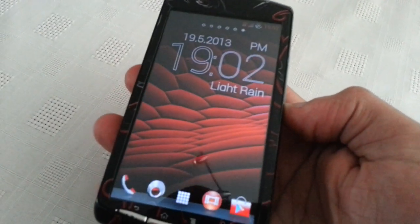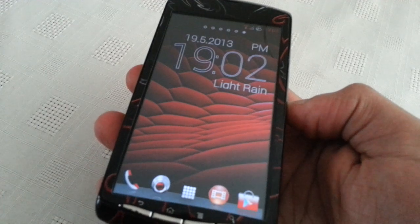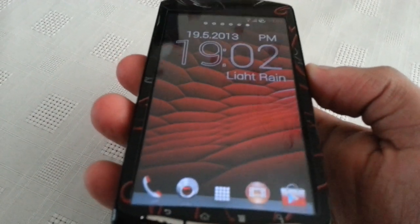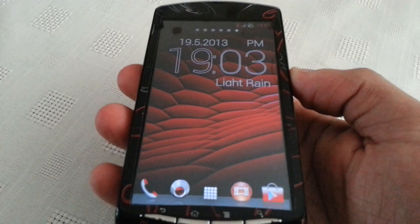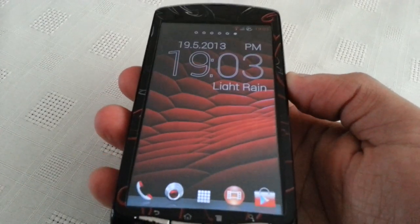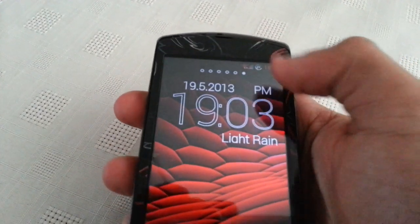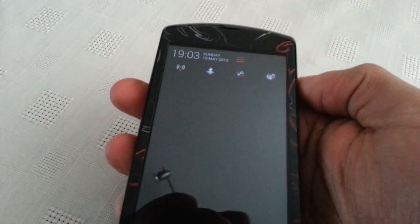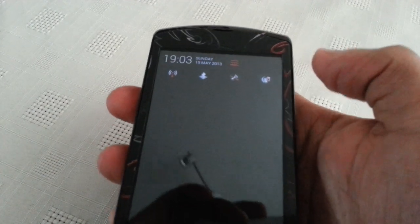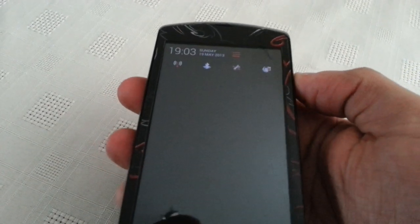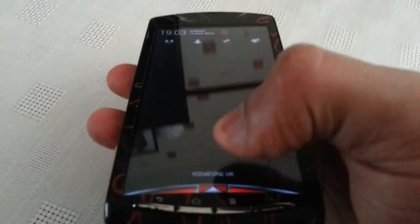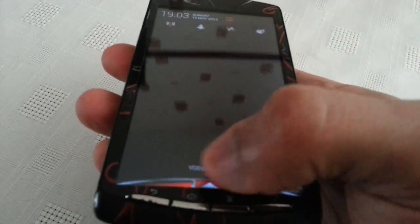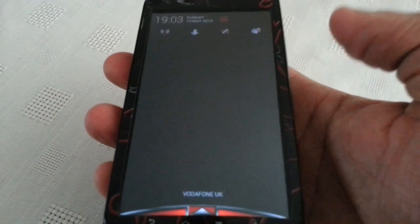So I'm just going to show you around the ROM real quick. As you can see, it's rocking this nice red and black theme at the moment. When I pull down the notifications, we've got the red and black icons up there. And down here at the bottom we've got that nice red and black theme there.